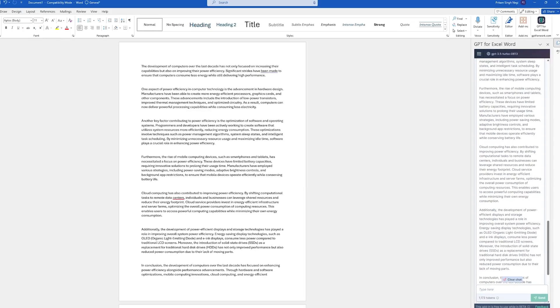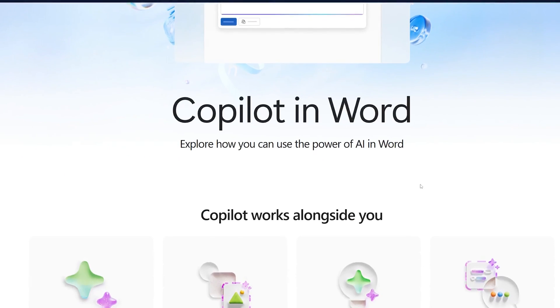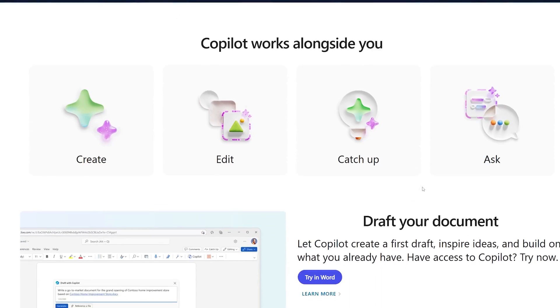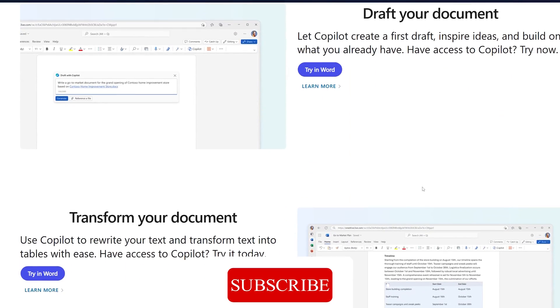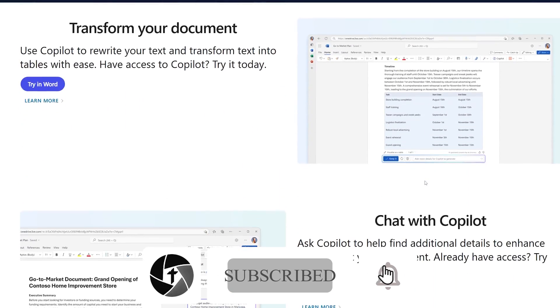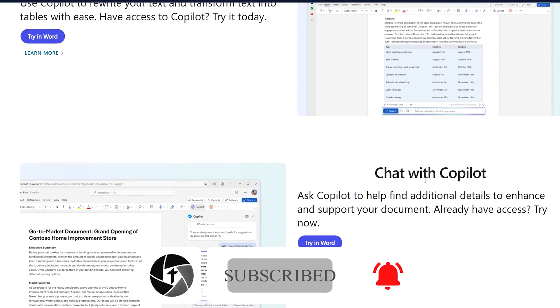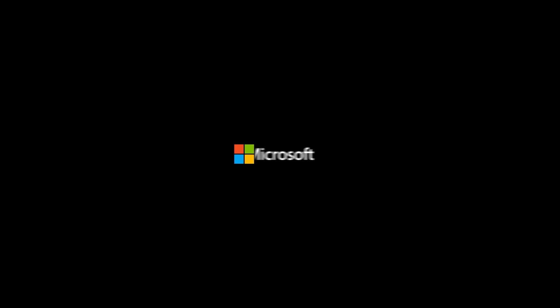I hope that soon Microsoft will launch Copilot for personal use as well. That's all from my side in this video. I hope that you find this video helpful and informational. If yes, then do not forget to like and subscribe to the channel for more such content. And I will catch you soon in my next video. Till then take care and bye-bye.